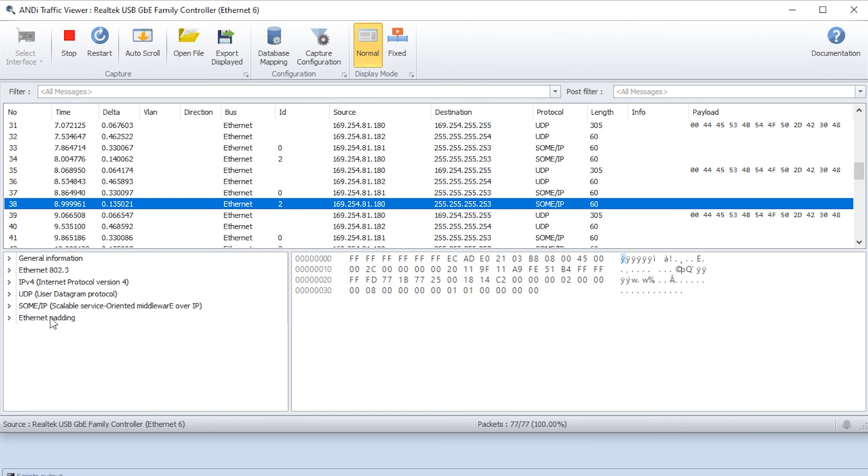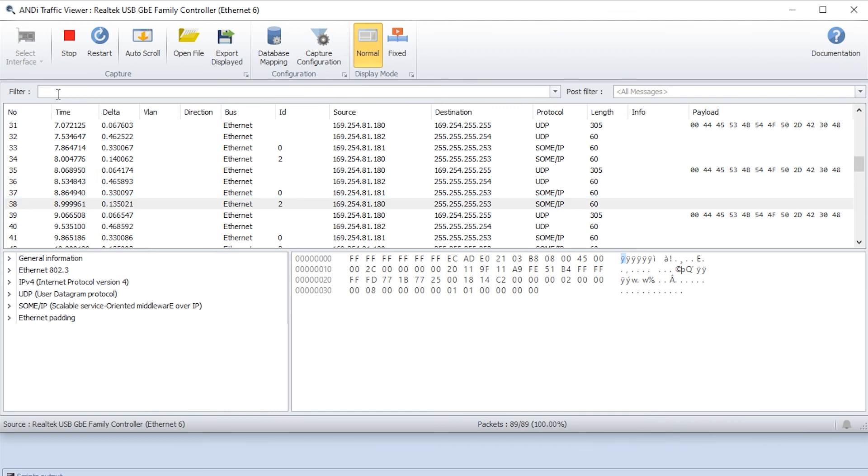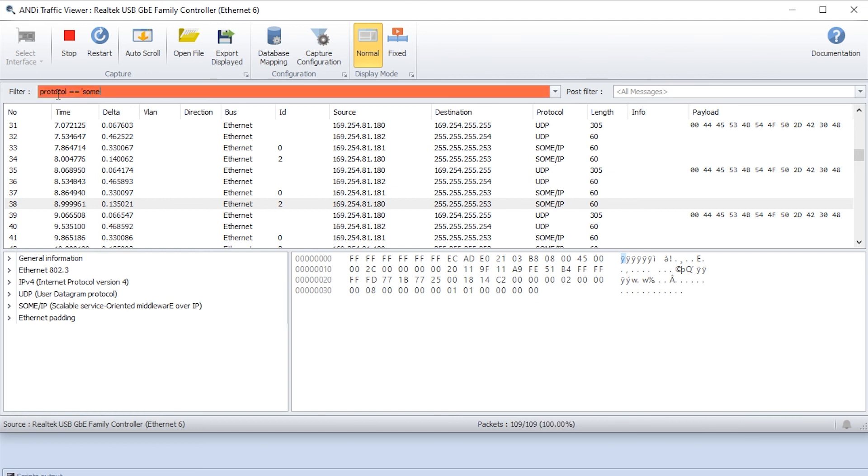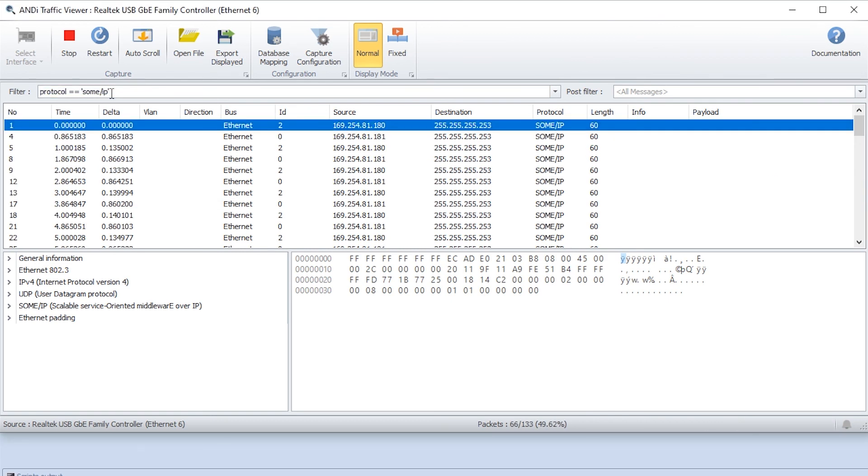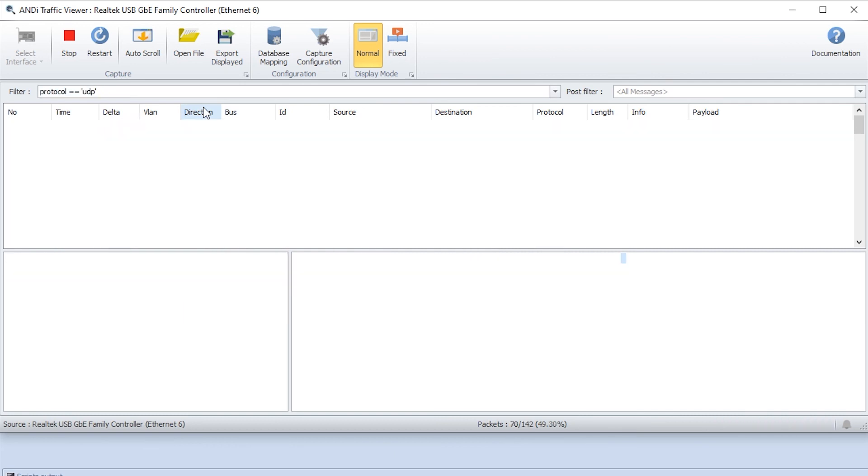But we want to maybe filter all the SOMIP messages now. So we can go here and filter protocol. Then we can write SOMIP here and we see all of them. Or if we want to see only the UDP we can do that as well.